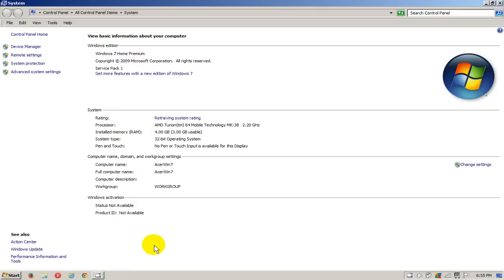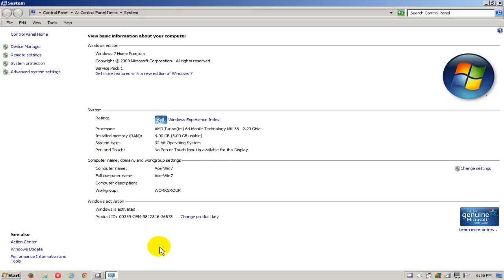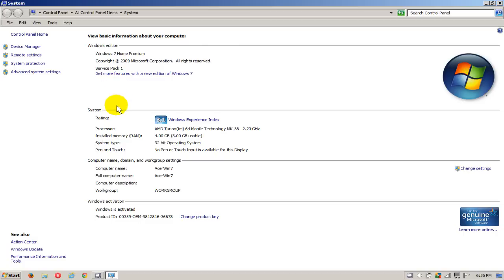That will open up the view basic information about your computer screen and you'll be able to determine your Windows 7 version. On this one I have Home Premium and I am also running the latest Service Pack 1, and then you can go down.